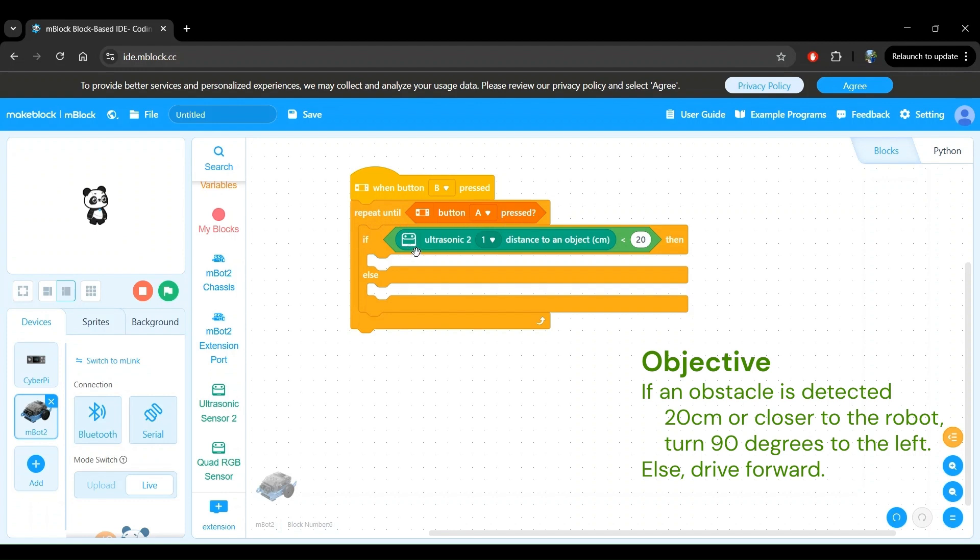If the ultrasonic sensor detects an obstacle that is less than 20 centimeters away, we will do something that we are yet to define. Otherwise, we will do something else that we are also yet to define.